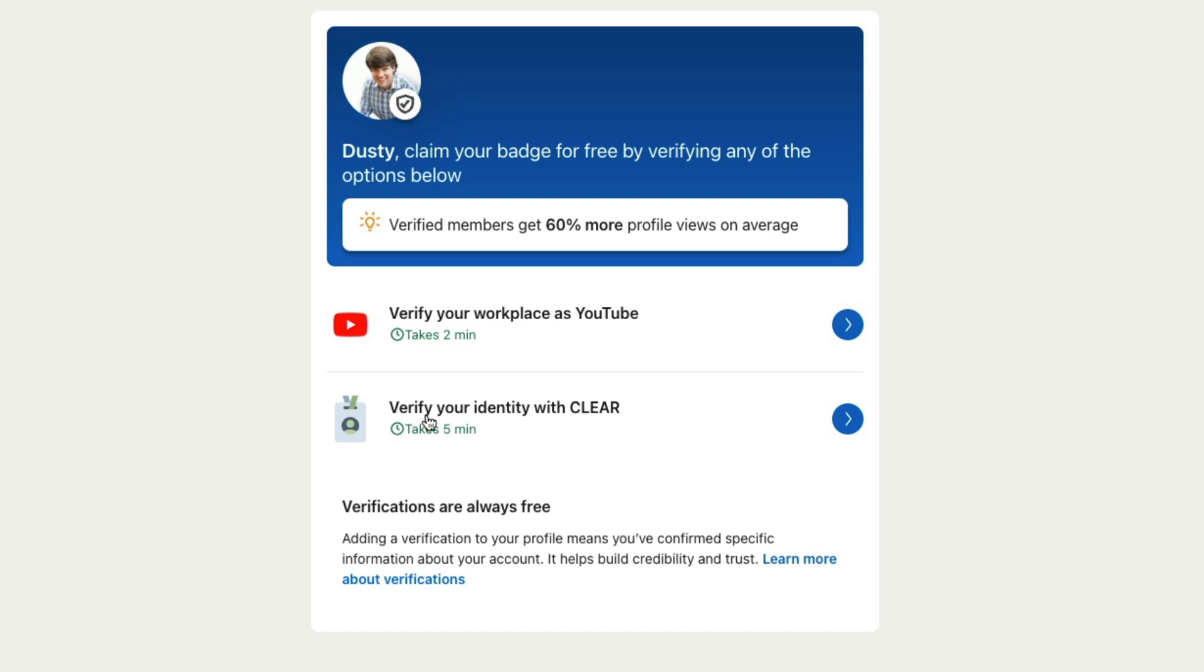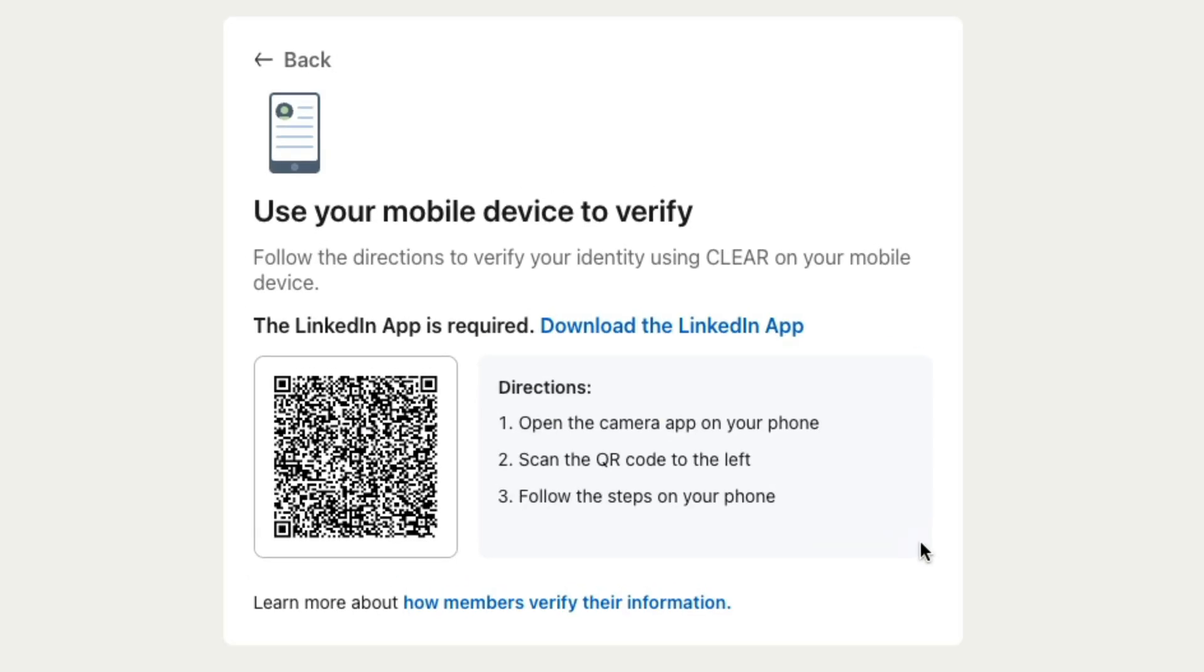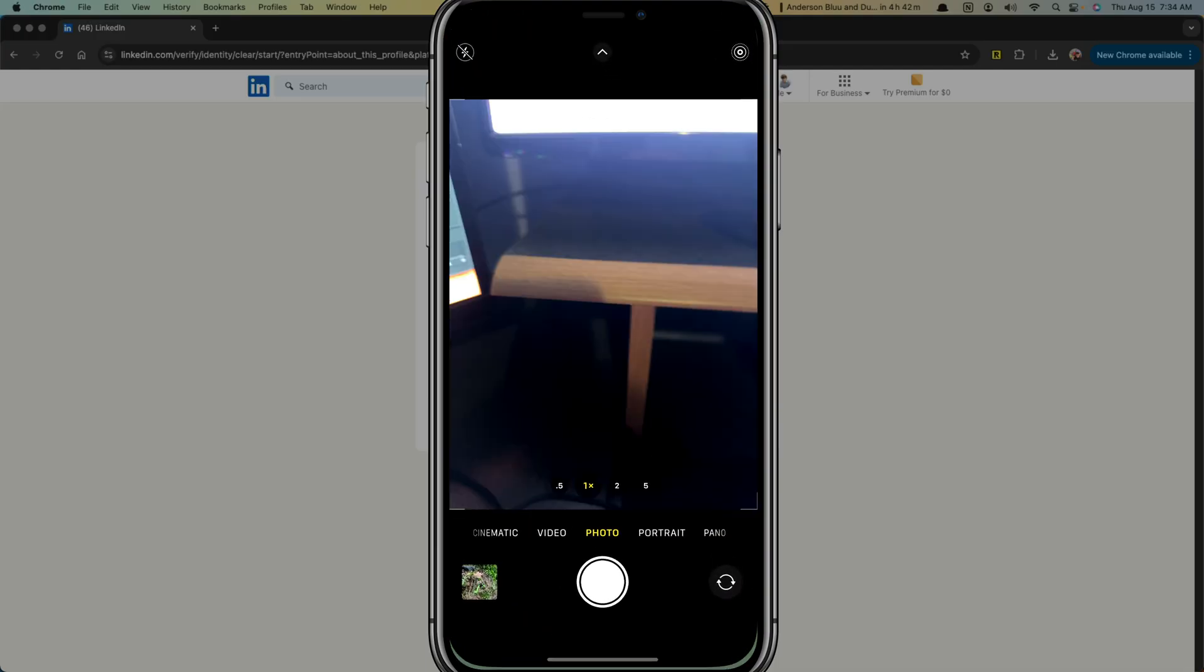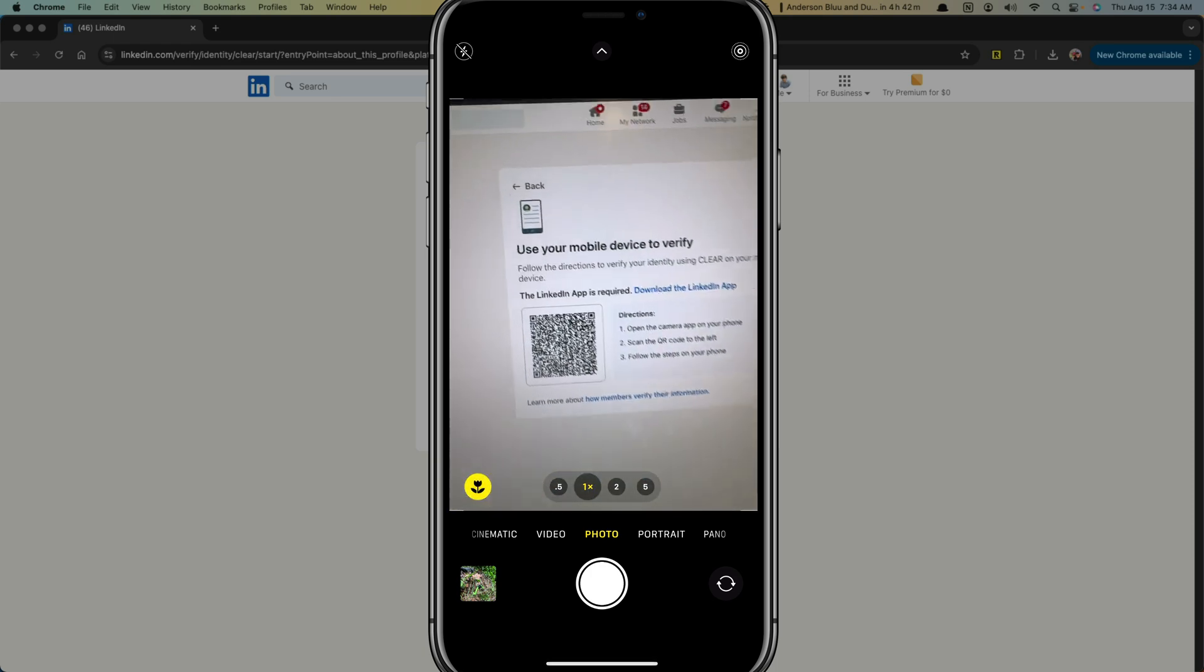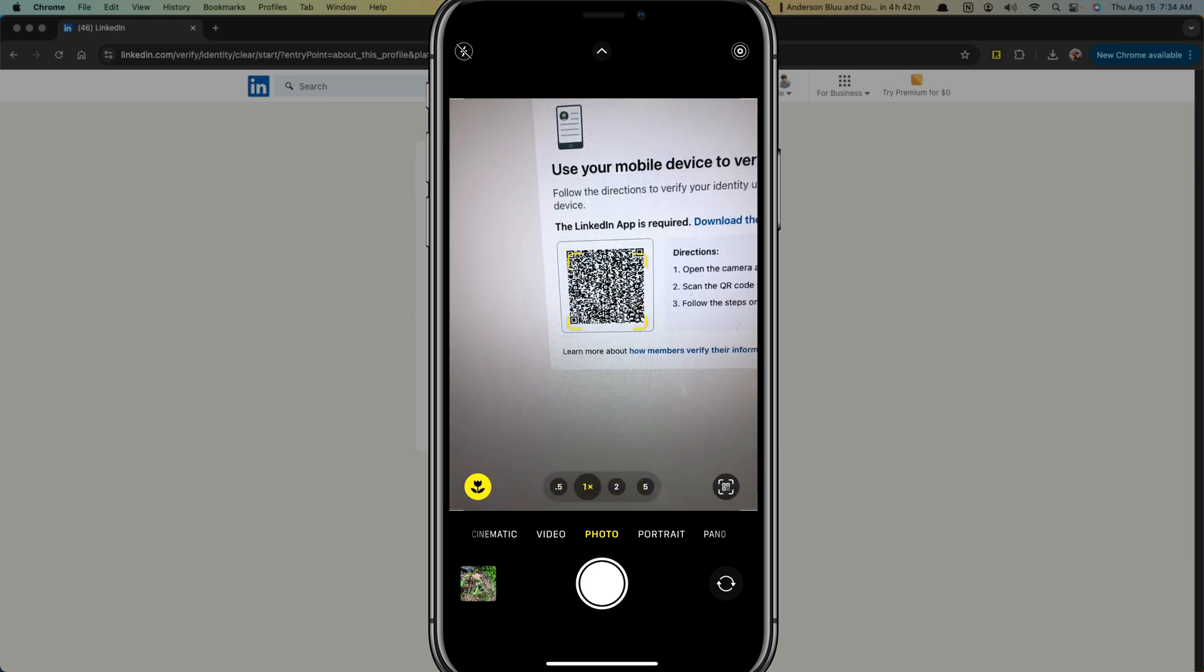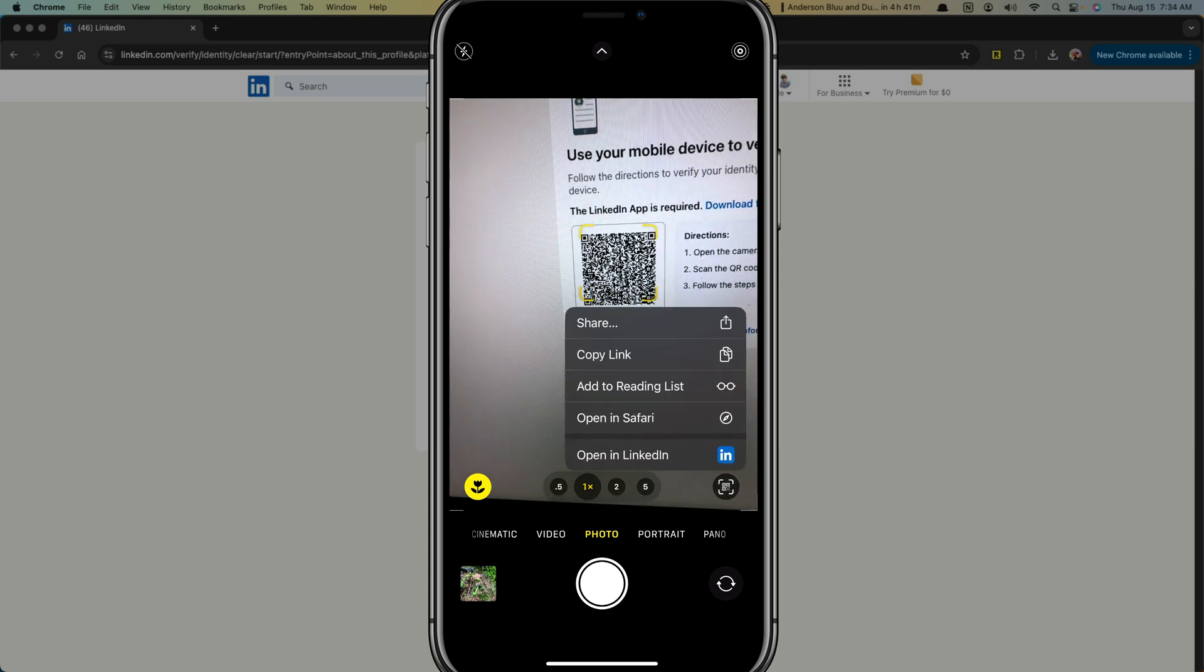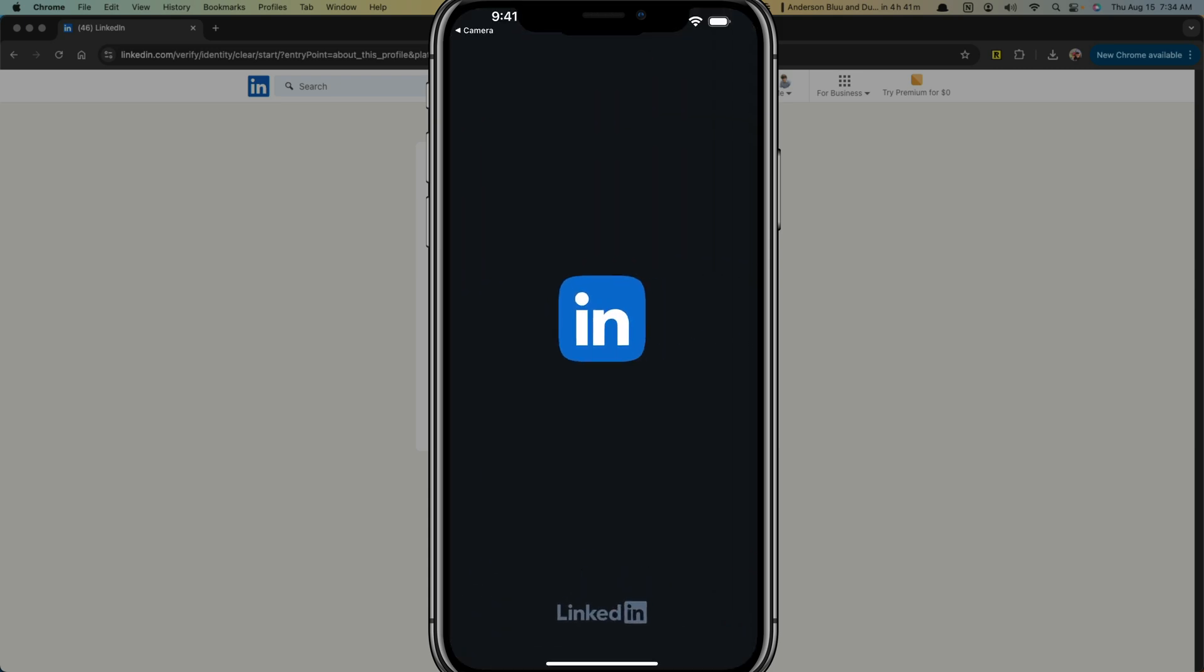So once you're on this page, you want to click on the link here that says verify your identity with clear. Go ahead and click the blue arrow there. And then this is where you're going to need your phone with a camera app. So pull out your phone and open up the camera app, and then just scan the QR code like I'm doing here and understanding that you must have the LinkedIn app.